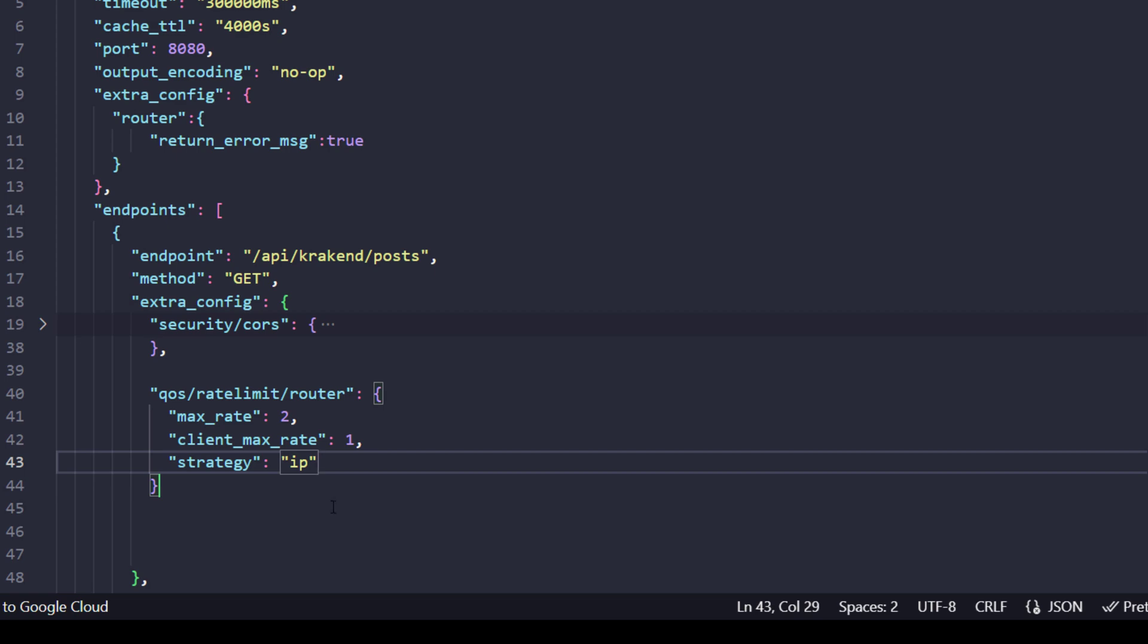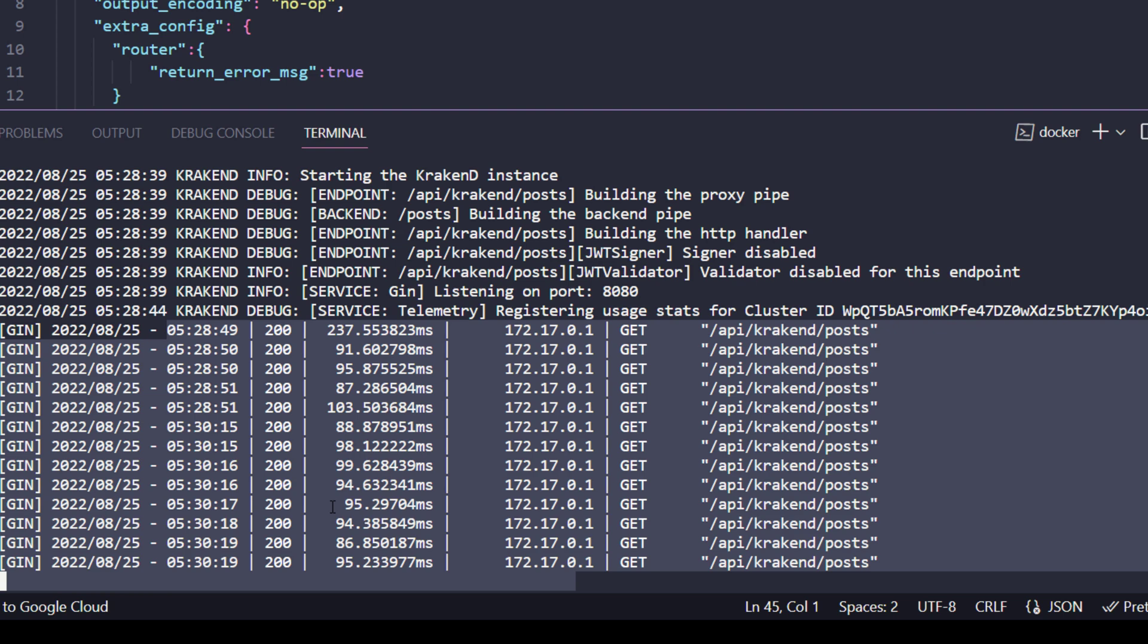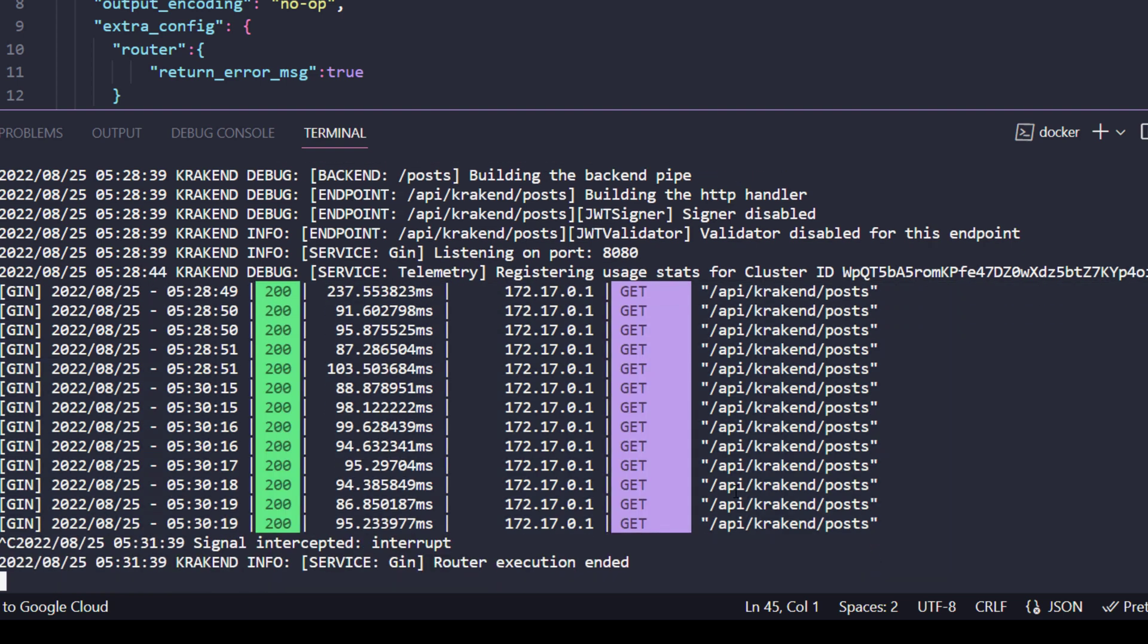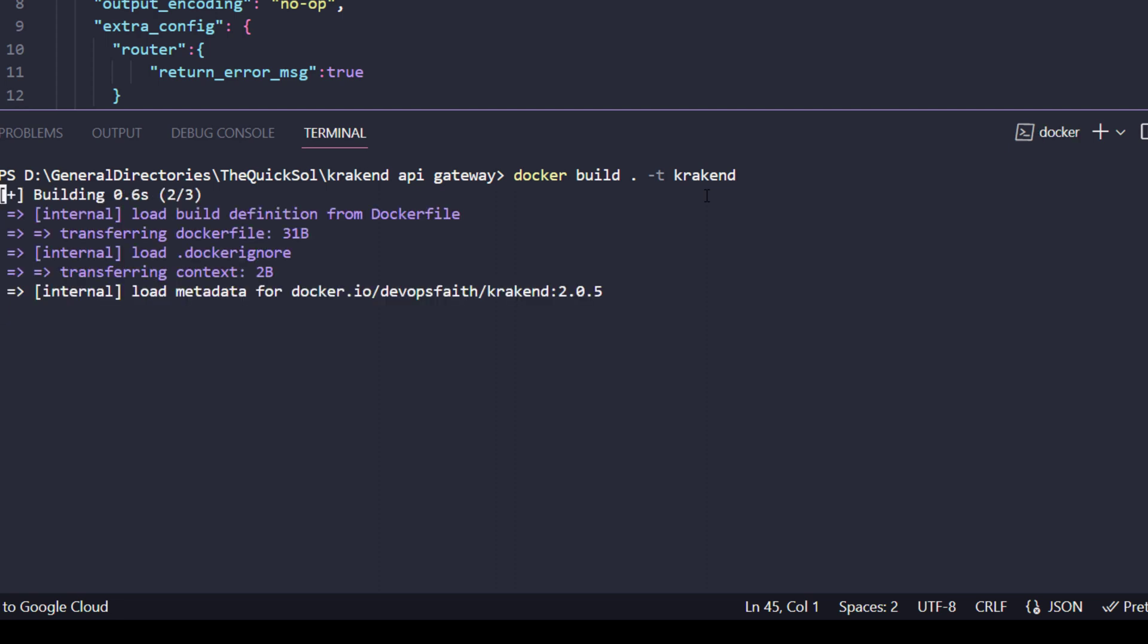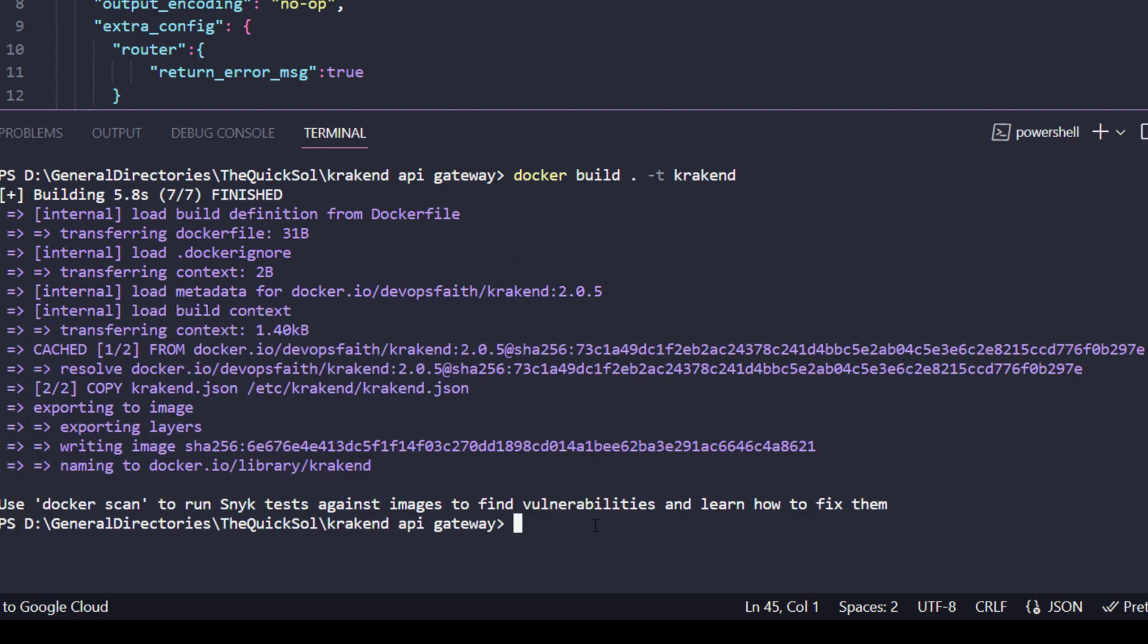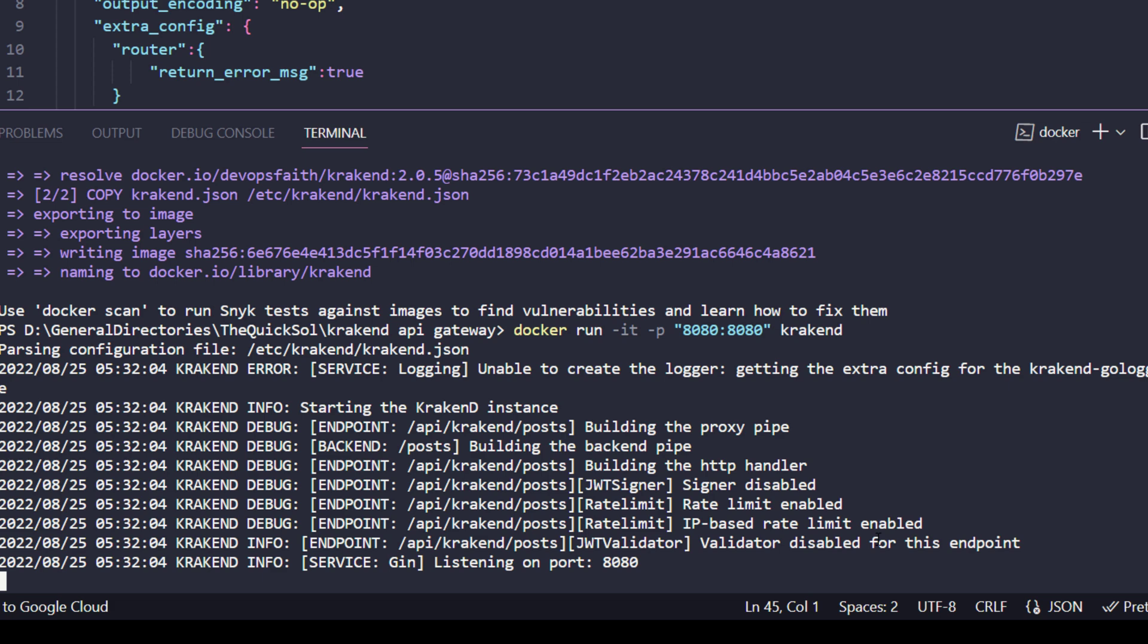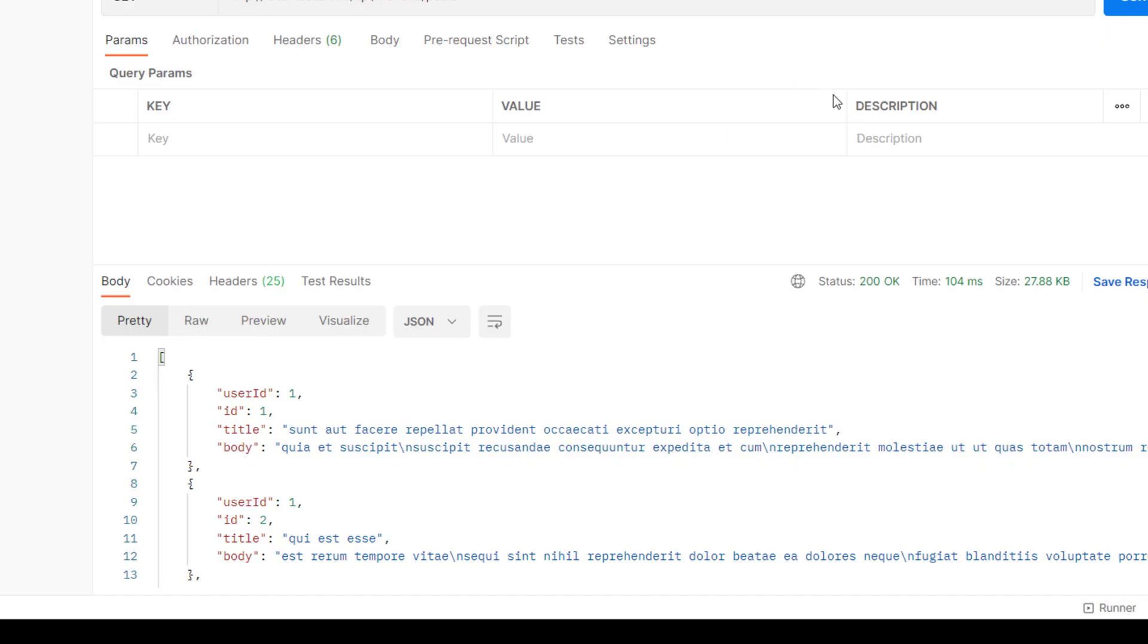Let's rebuild our image. Stop it and the command for building is docker build dot -t for tag and the tag name. Hit enter. It will take a few seconds to build the image. Now run that specific image with -it -p for port mapping and the image tag. It's listening on 8080.